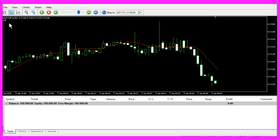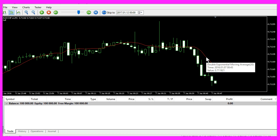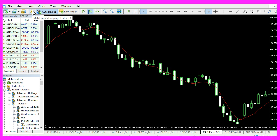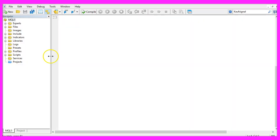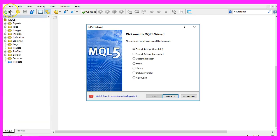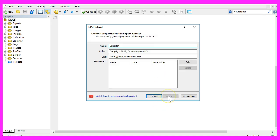Now how can we create an Expert Advisor that is able to calculate the indicator? To do that, please click on the little button here or press F4 in your MetaTrader. Now you should see the MetaEditor window and here you want to click on File, New, Expert Advisor from Template, Continue.